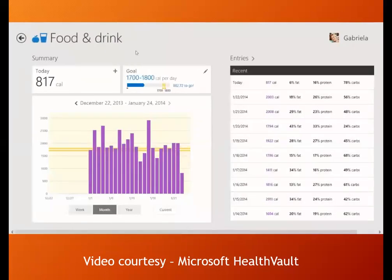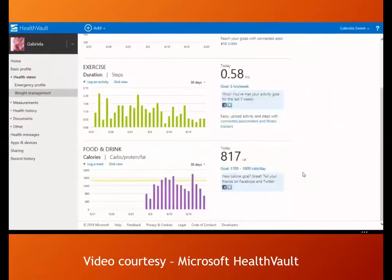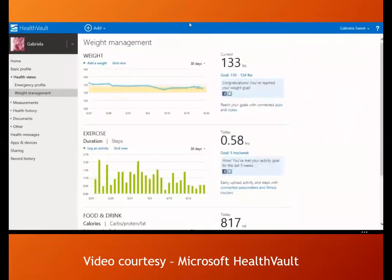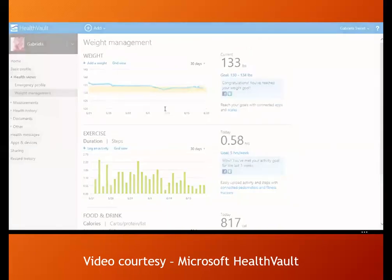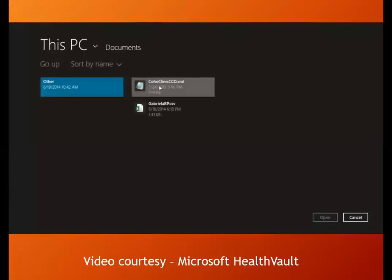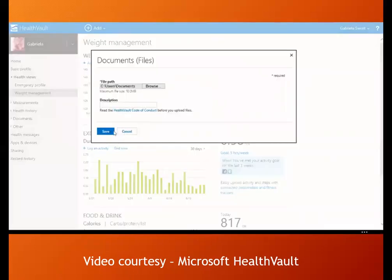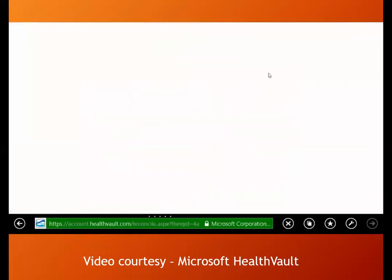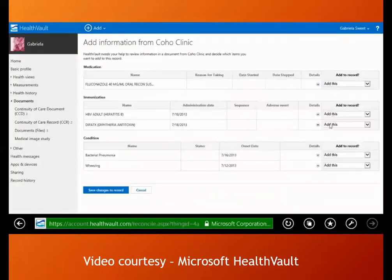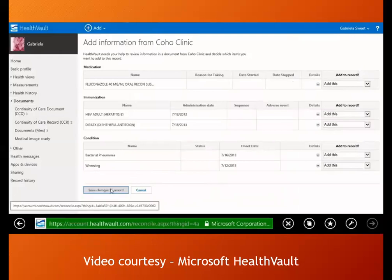Any information entered in the Windows app is reflected everywhere. Instead of single-purpose apps that strand data in silos, all data goes to one central place. Gabriella recently had a summer cold that worsened into pneumonia; she went to Coho Clinic and downloaded an electronic copy of her visit summary through their patient portal. HealthVault helps move all pieces of information from her clinic visit into the right places — updating her meds list, conditions, and more.